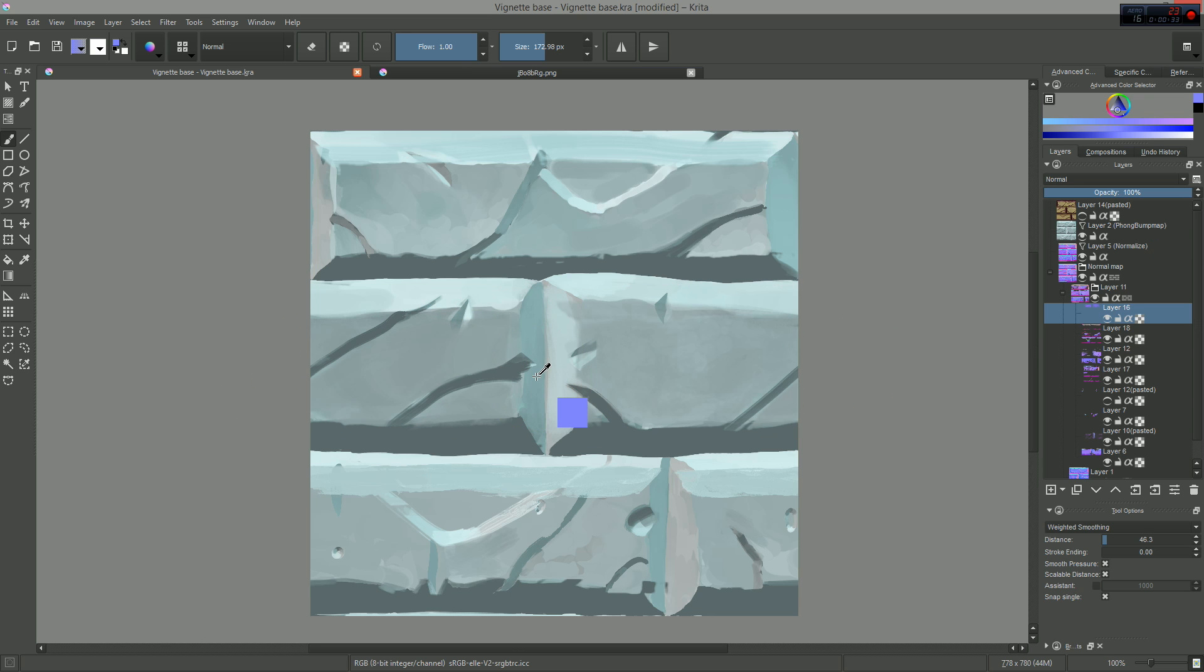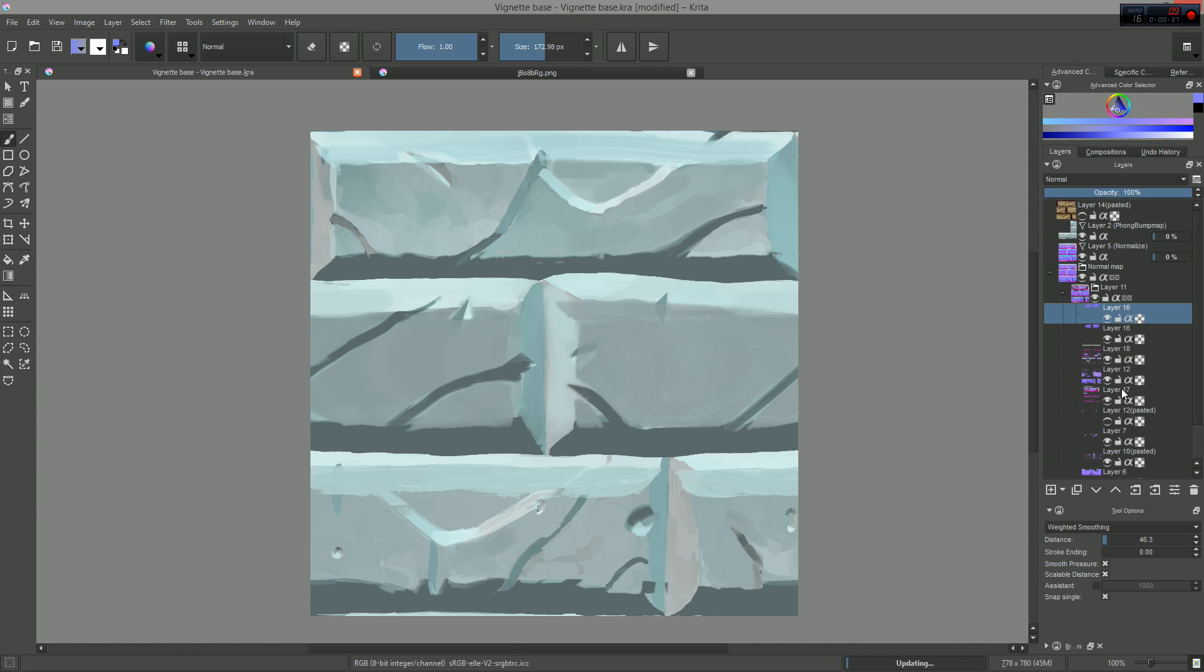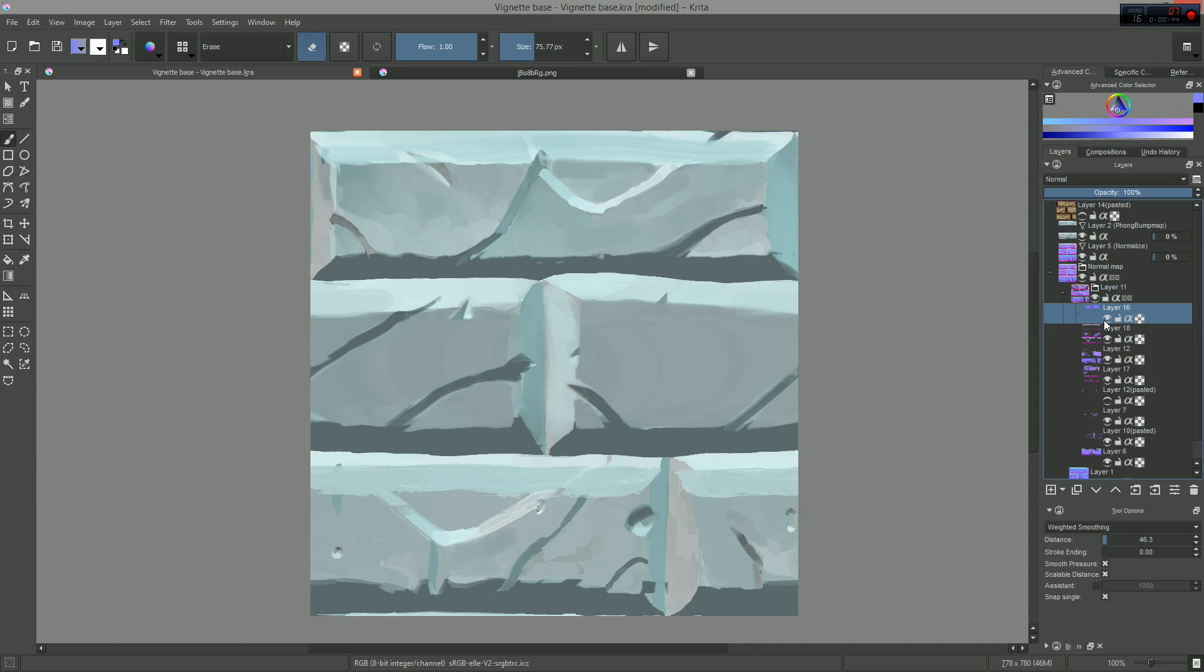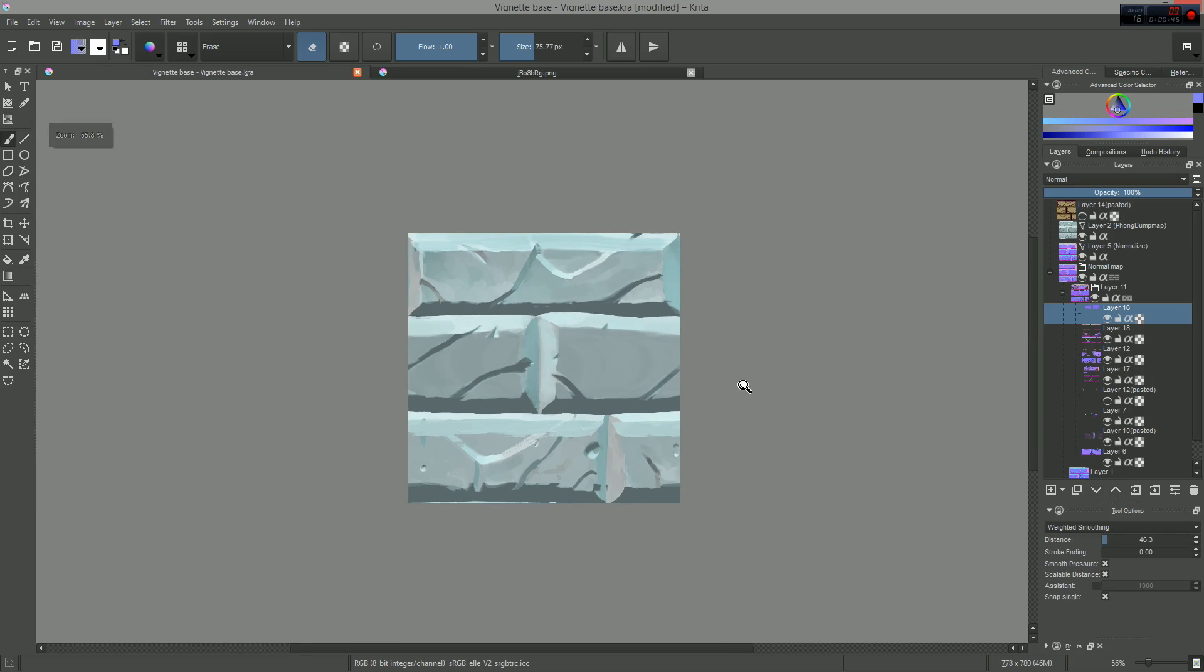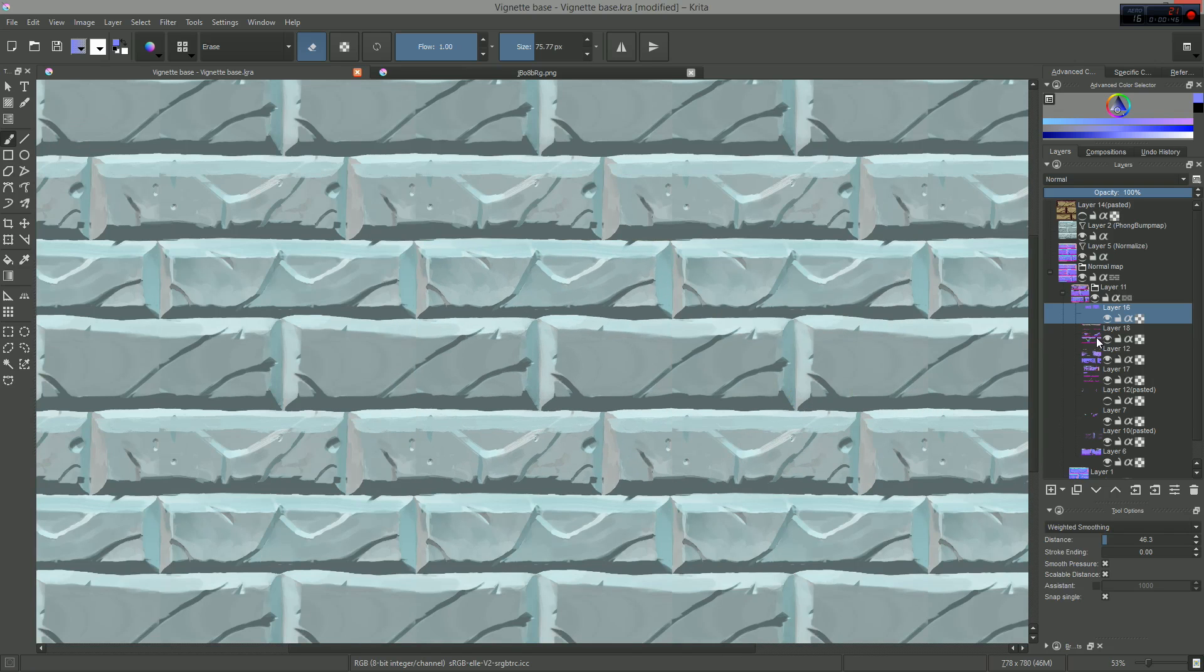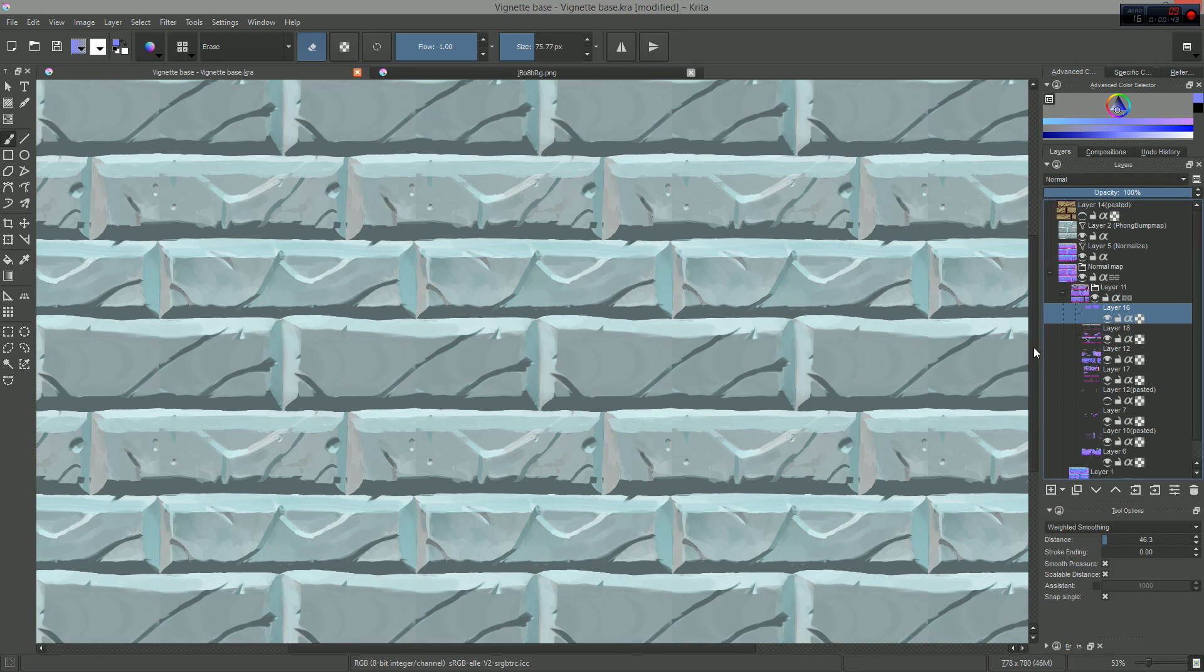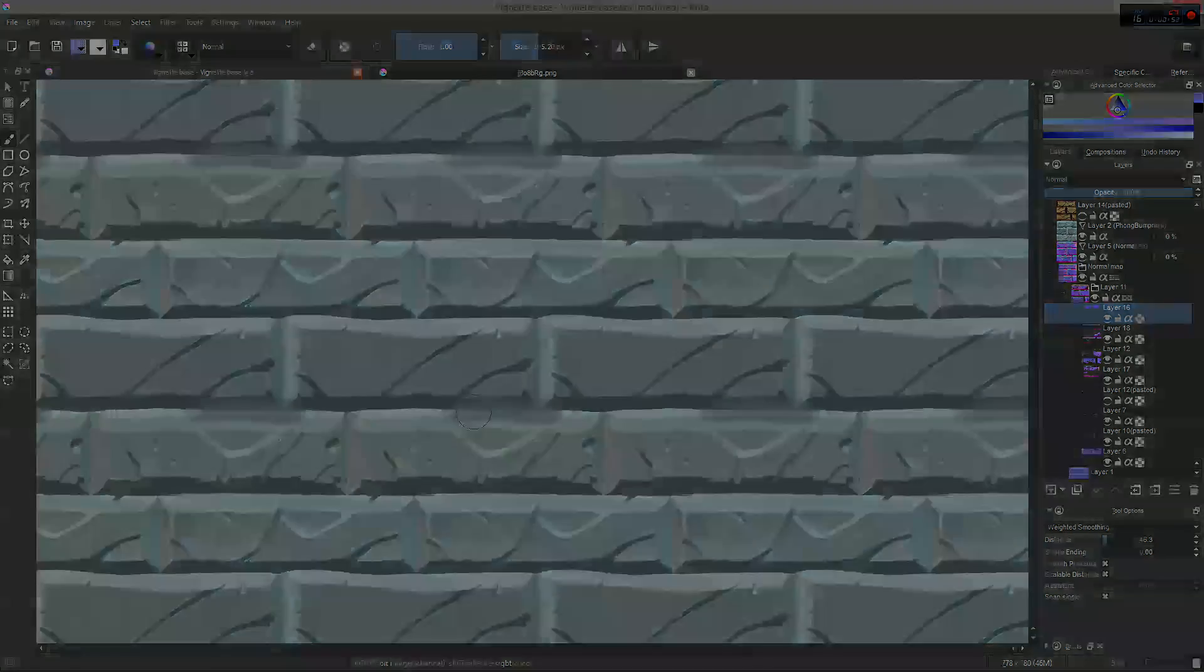That is both useful to create a normal map from your diffuse texture which you have painted in Krita, and also very useful if you have a generated normal map with some artifacts and you want to flatten parts of it. You just have to select the faces you want to tweak and paint over it. That's it.